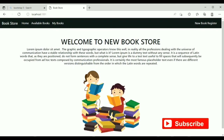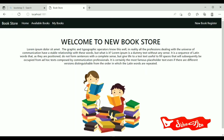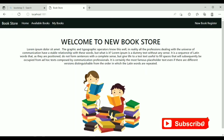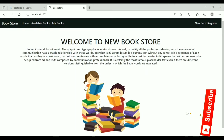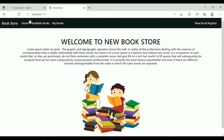Hello everyone, welcome back to our channel Imaginary Engineering. This is Kirti. Today in this video we are going to build a Spring Boot application. This is my first Spring Boot video. If you are a beginner, this video is really going to help you, so watch this video till the end.